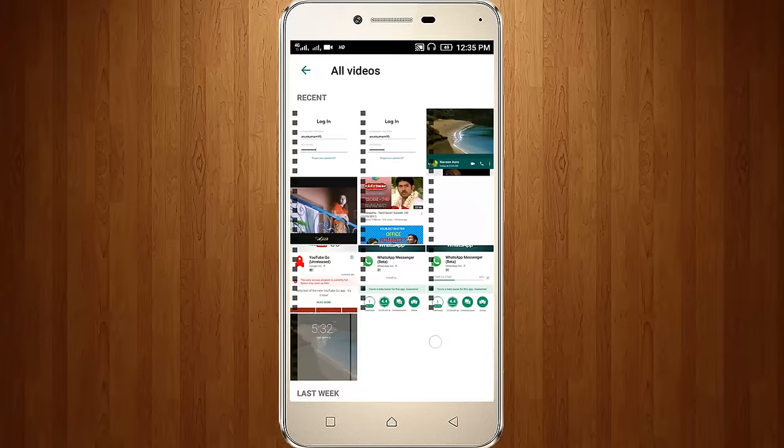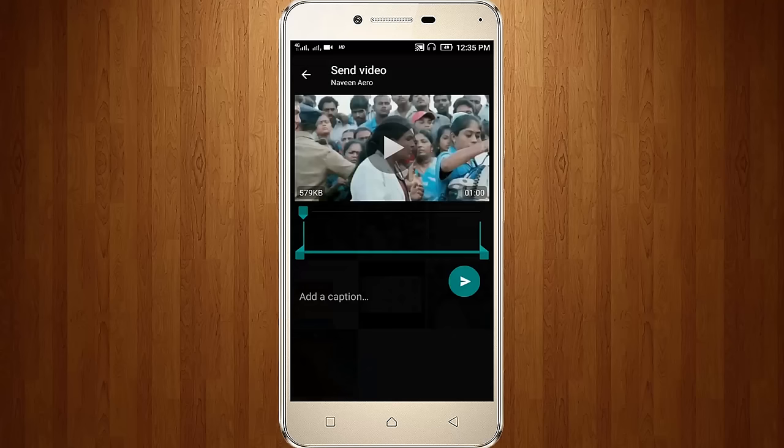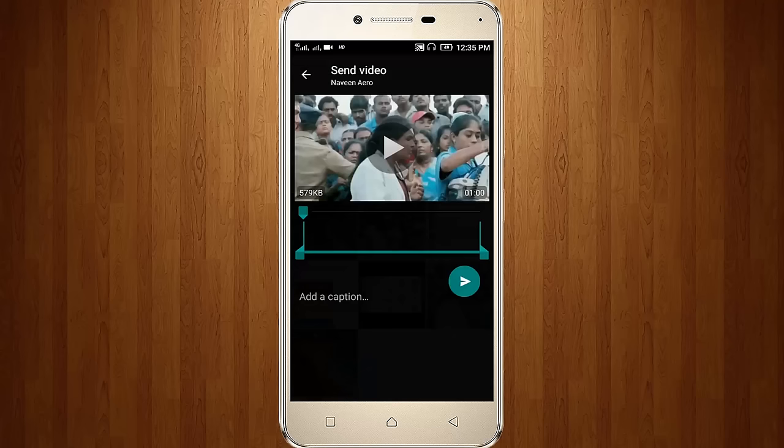Then go to All Videos, now select the one video, then click the Send option. Now we can see the video message has been sent successfully.